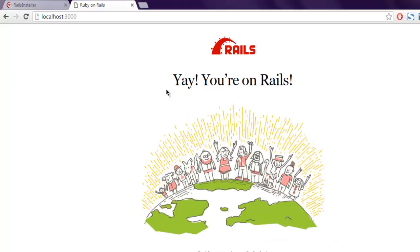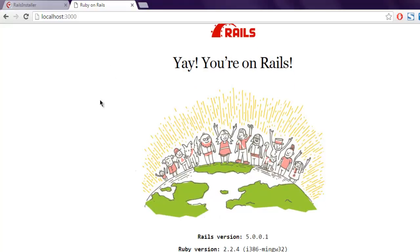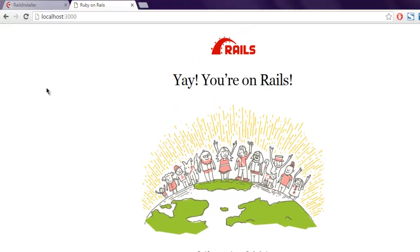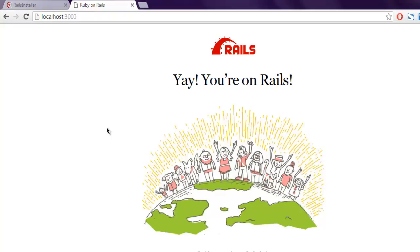And it will say here you are on Rails, that means you have a Rails project running on this address. So you have created your first Rails project on Windows.